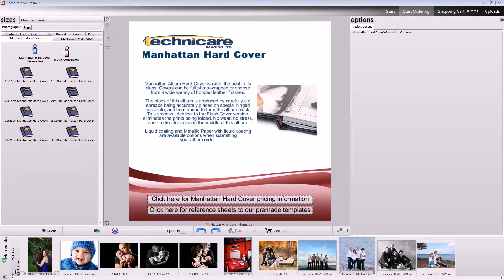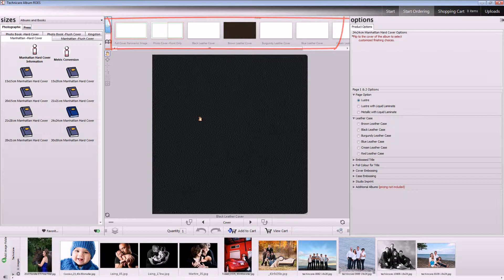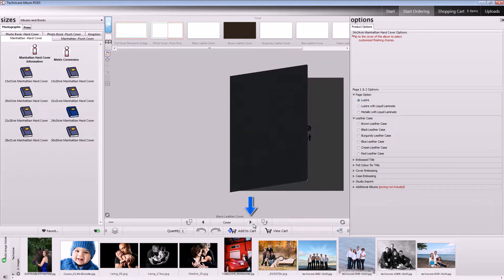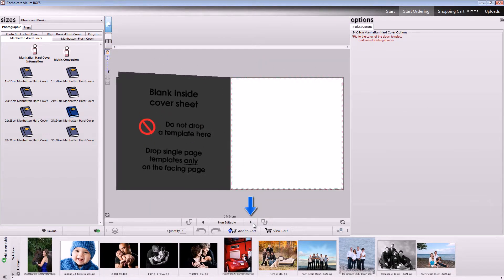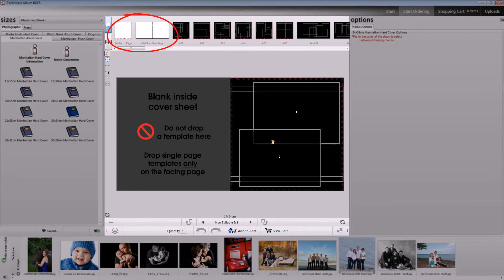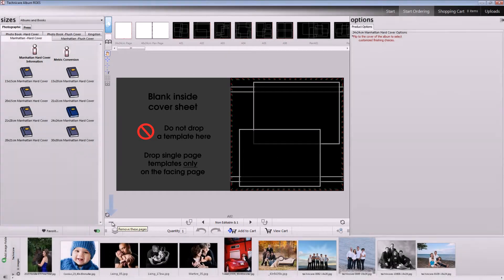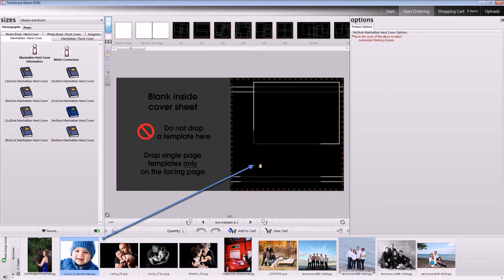Let's start by ordering a hardcover 24x24 Manhattan album. Select and drag down your cover from the top row, then click the right arrow to open the cover. Click and drag one of our album templates, or use the blank templates to add your pre-made page designs. Click here to add pages either after this page or before this page, or click the minus sign to remove the page altogether. To add your images, simply drag and drop.